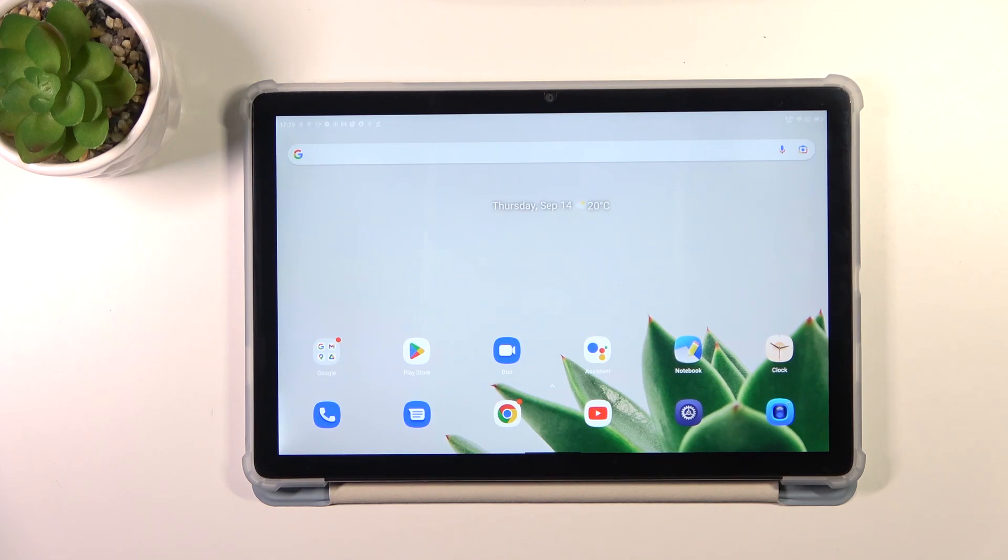Hi everyone, in front of me I've got Blackview tab 13 and let me share with you how to change keyboard language on this device.